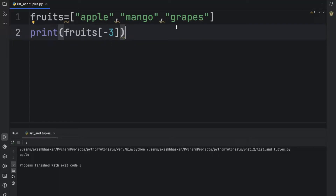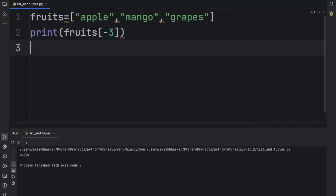Now we will study some of the methods that we can use on lists. First we will study append, then insert, pop, remove, and index. Let us start with append.